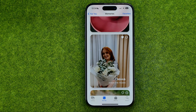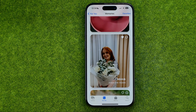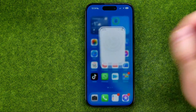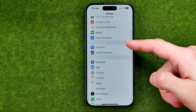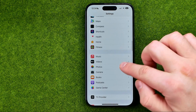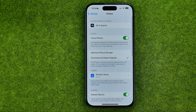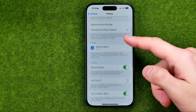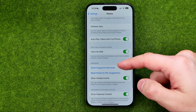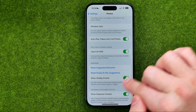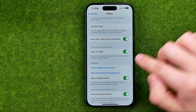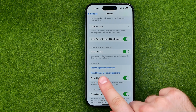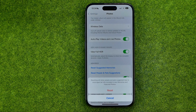However, you can at any time reset people and pets suggestions settings. To do that, head over to Settings, then scroll down until you find the Photos app, and go to the memories section.